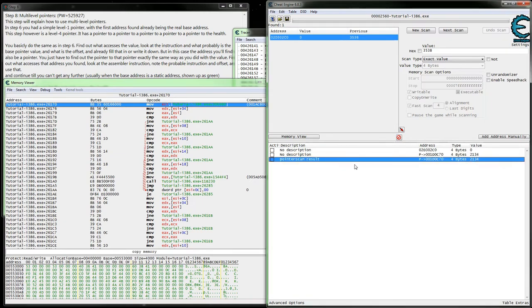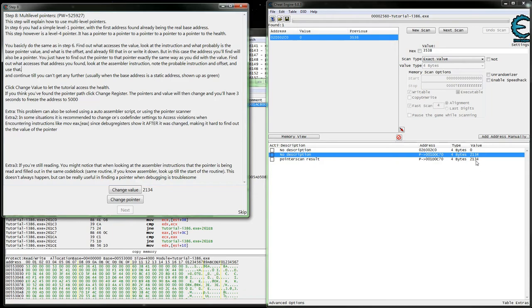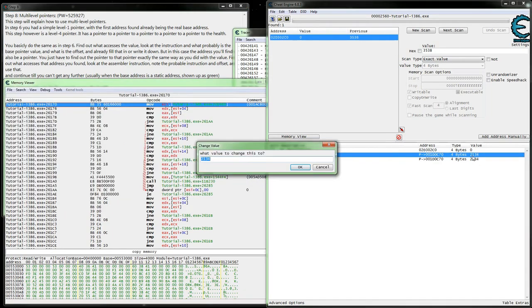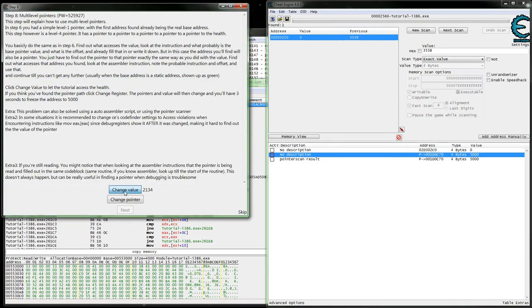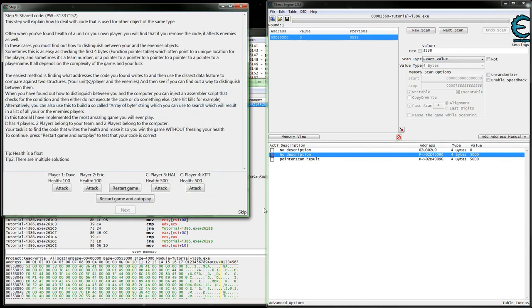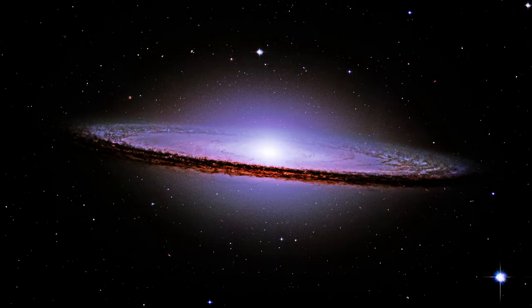Now that we've got our two pointers, we're going to want to freeze these at 5000. I don't think we'll have to do any kind of code injection for this. Change value — it's not really doing anything there, but we'll see if it changes the value and reads it back. We'll move on to step 9 in a separate video — I'm going to go ahead and end this here just so I don't go too far over 20 minutes. Thanks for watching and have a good one.